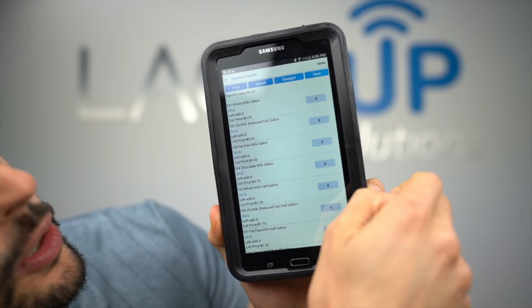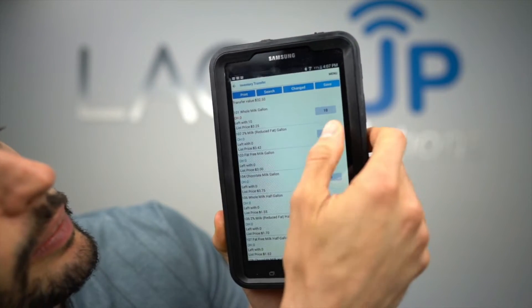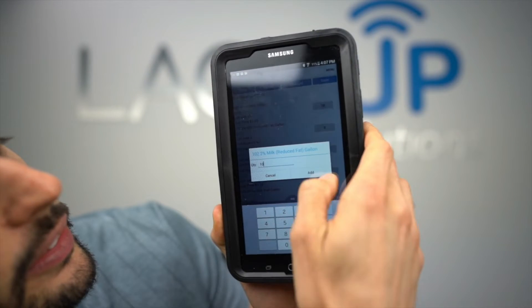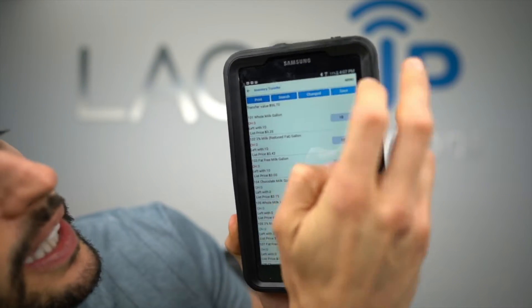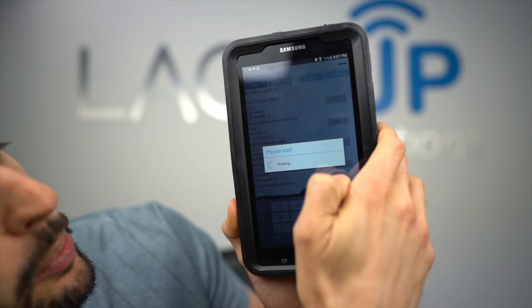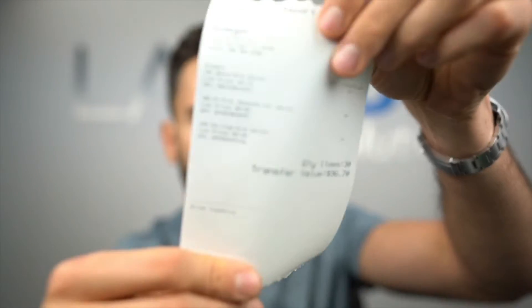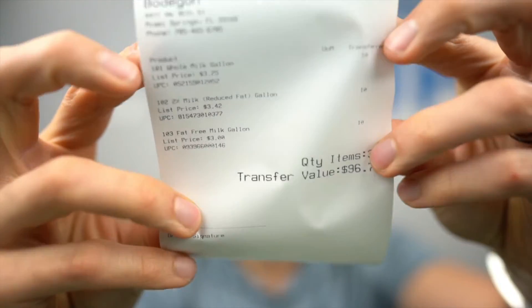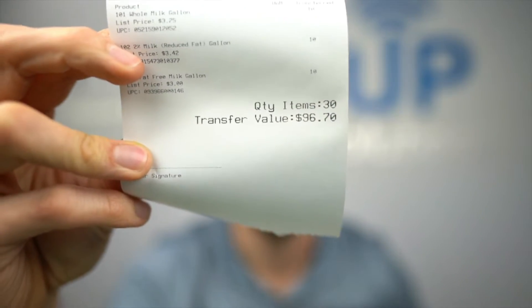Here are all the items that are enabled and available for me to transfer on. Let's go ahead and transfer on 10 of these, 10 of these, and 10 of these. When I'm done I simply hit save, and then I'm required to print it out. Here's the transfer on report — it shows the product, the quantities transferred on, the value, and the total quantity. That's how you transfer on product onto the tablet.